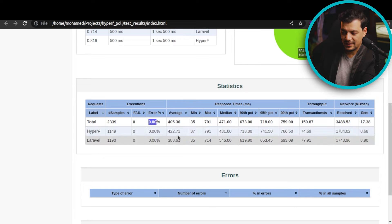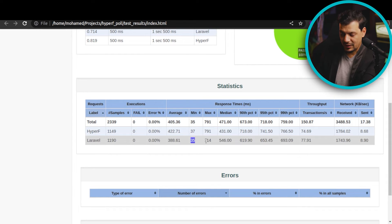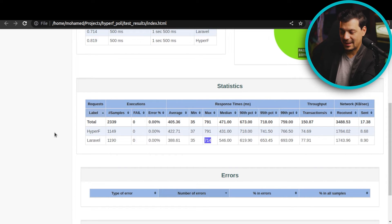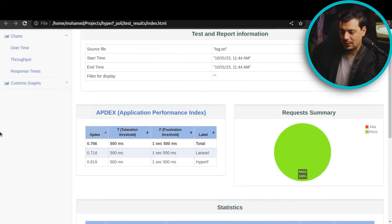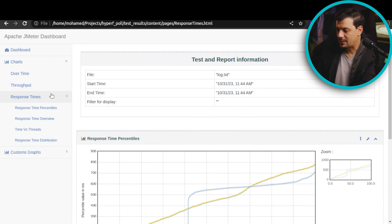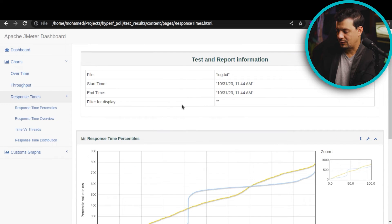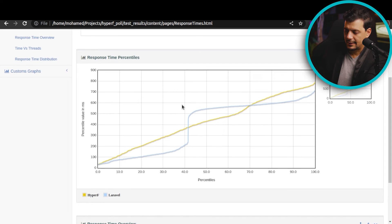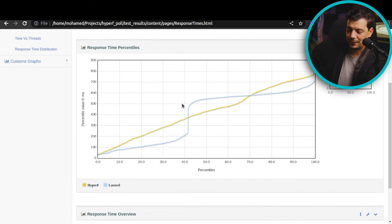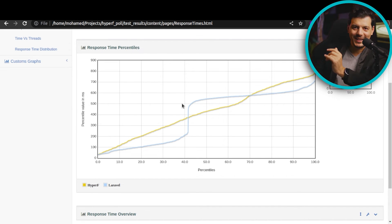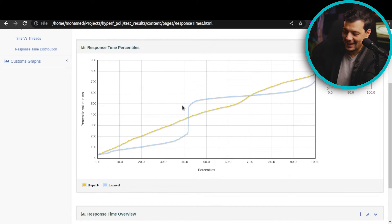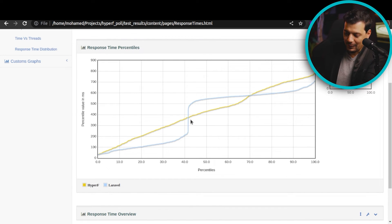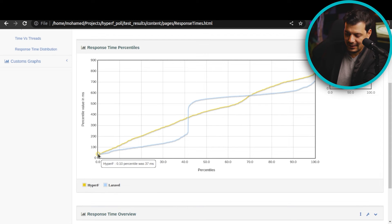Laravel Octane also leads in minimum response time and maximum response time — this is really impressive. Let's navigate to the response percentile graph for better insights. This is fascinating: we have two lines that intersect multiple times. Both frameworks start similarly at the 37 millisecond mark.